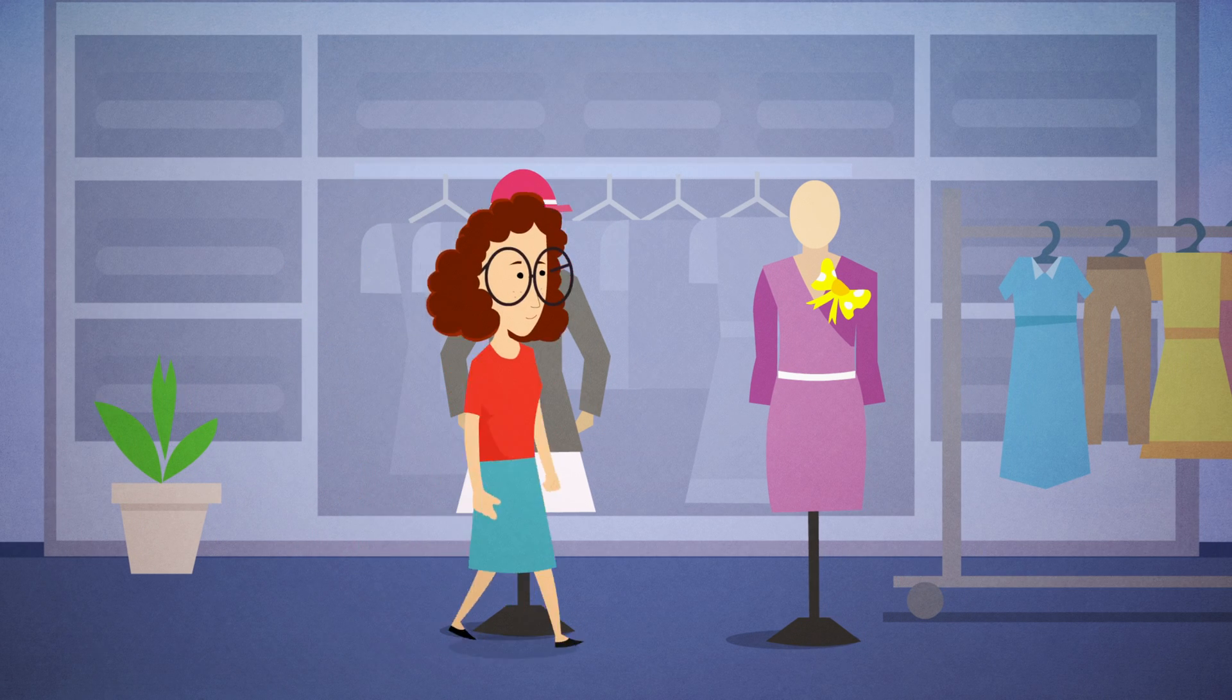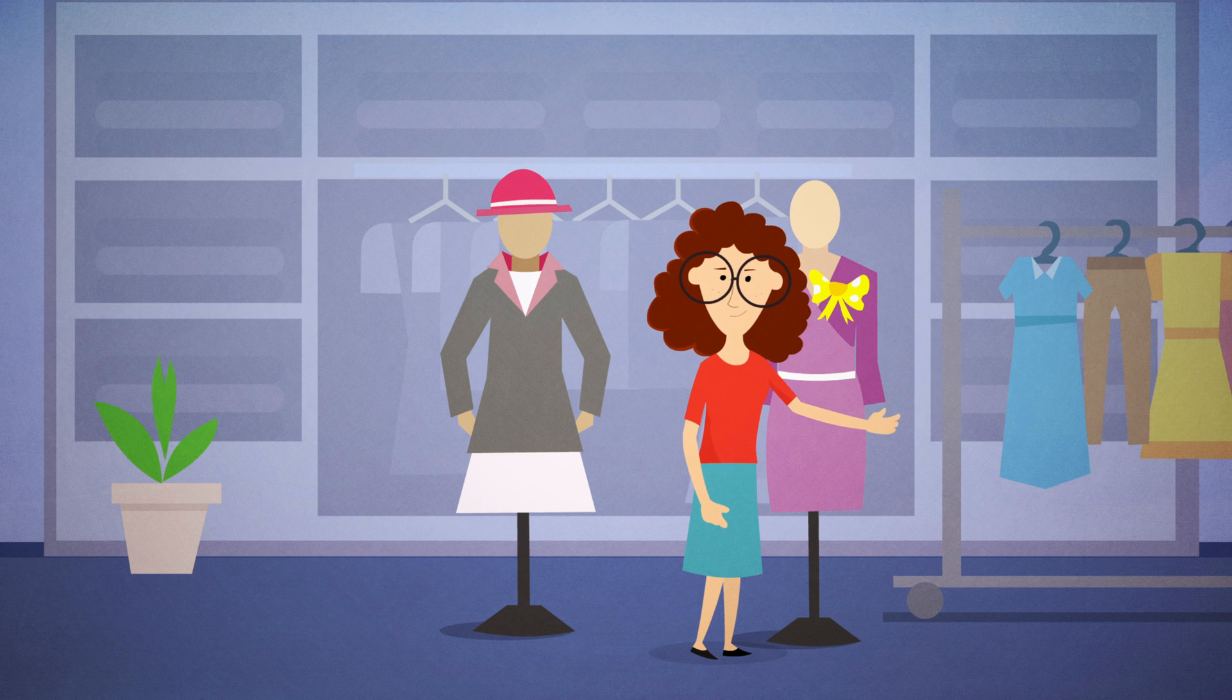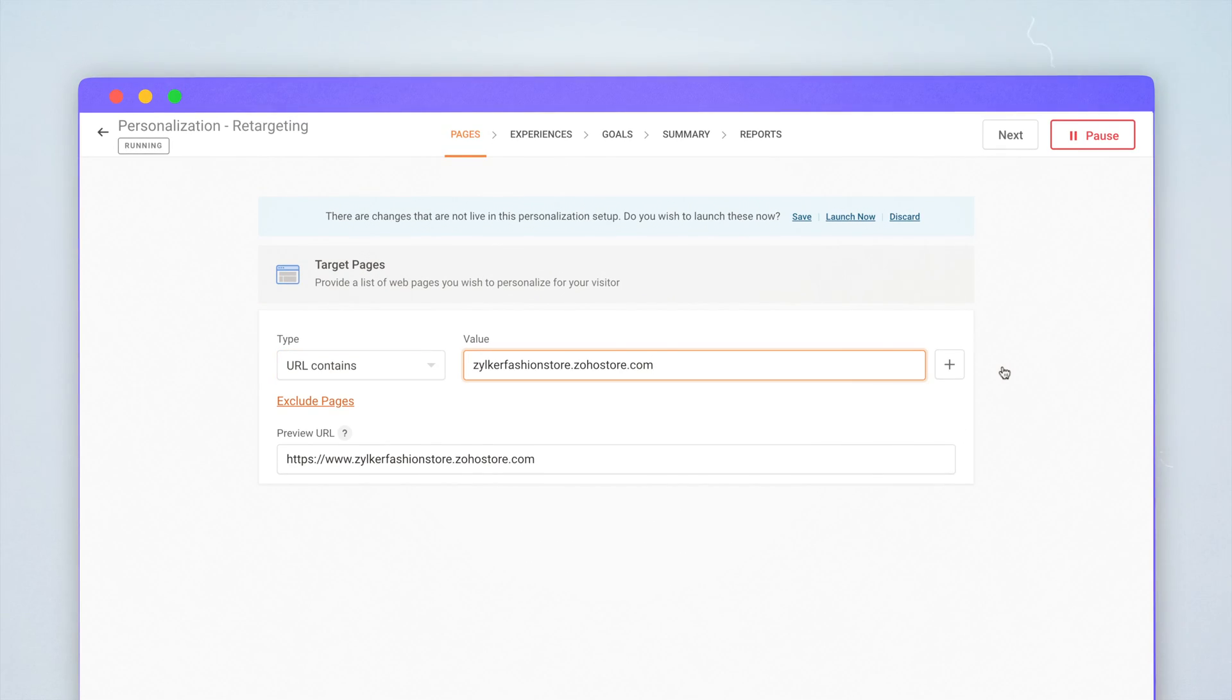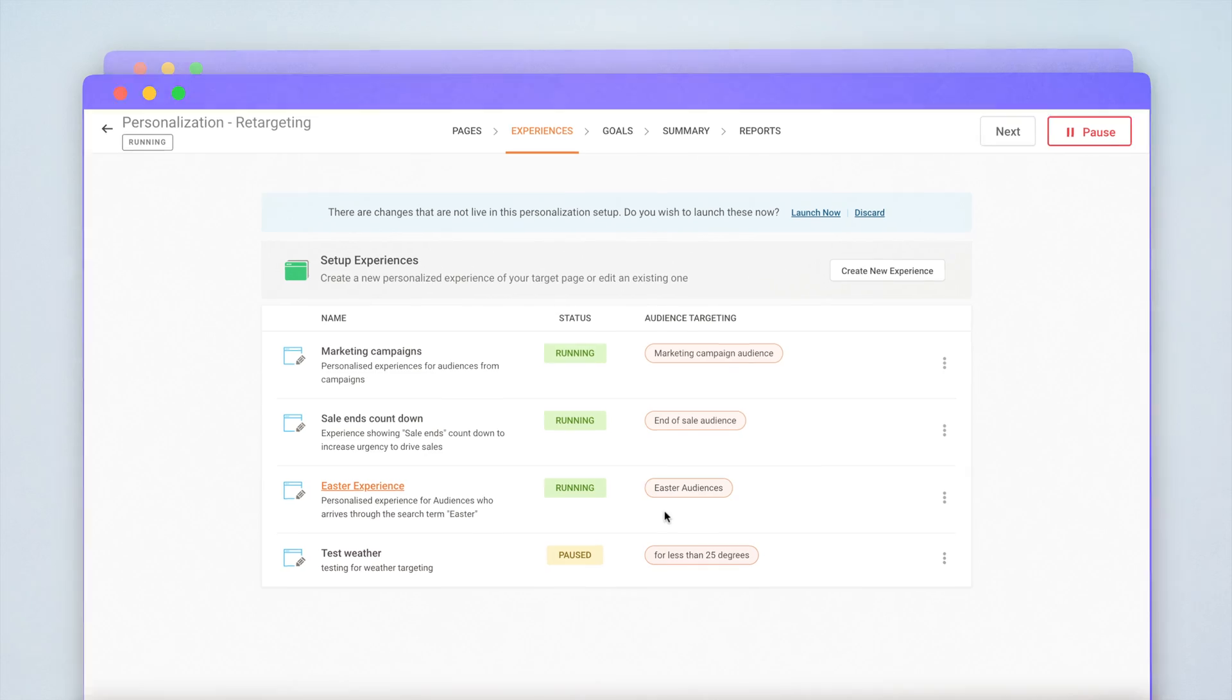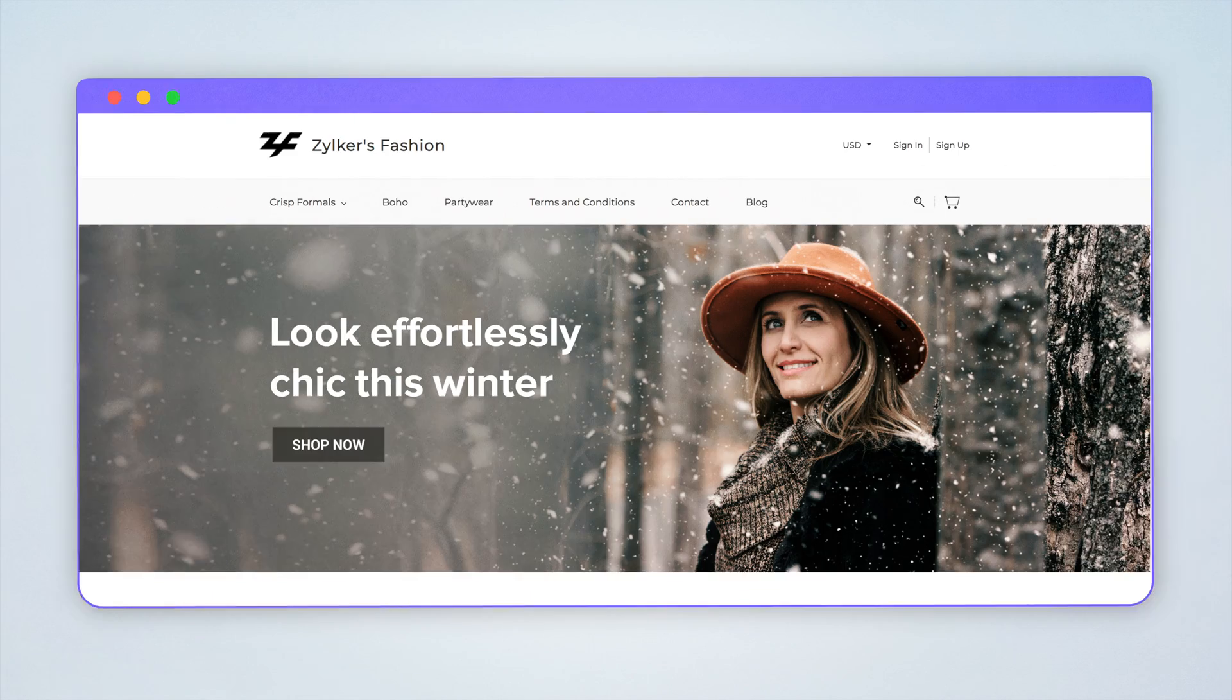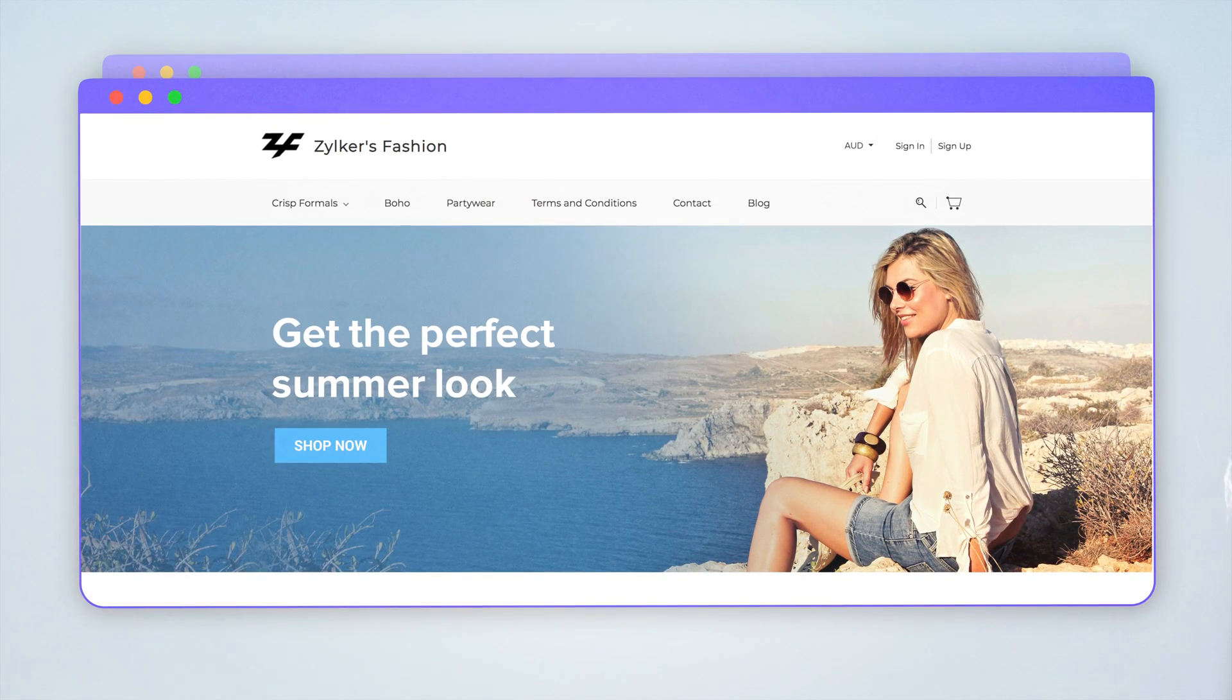With PageSense, you can create a personalized experience for every website visitor. All you need to do is choose target pages, set up customized experiences, and create goals. This way, your website content will dynamically change to suit your visitors.